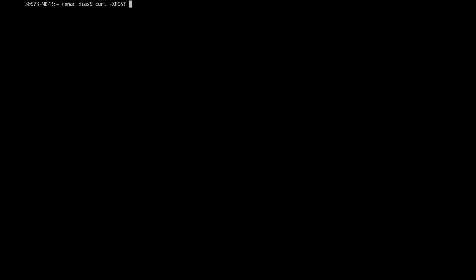Since the service provider has an API, let's try to call it. So curl, I'm going to use POST as the HTTP method. Let me just grab the URL for the API. This is the API gateway. The payload is going to be IAM-role. Let's paste the role that we obtained from Pacu.